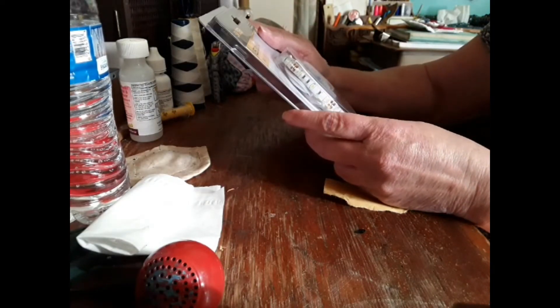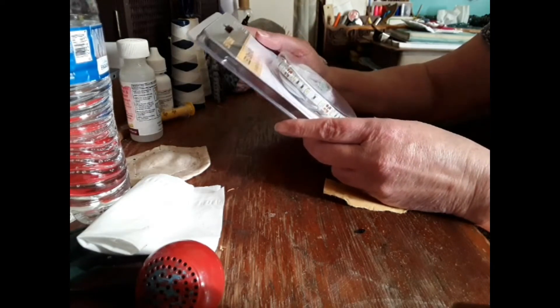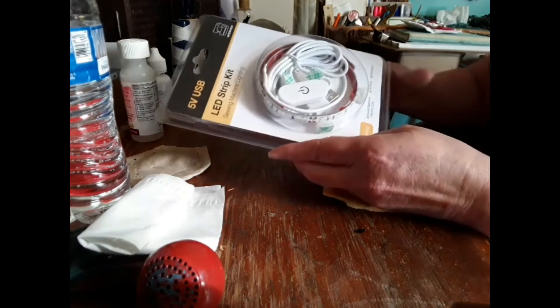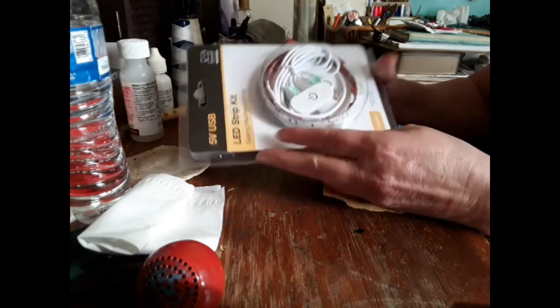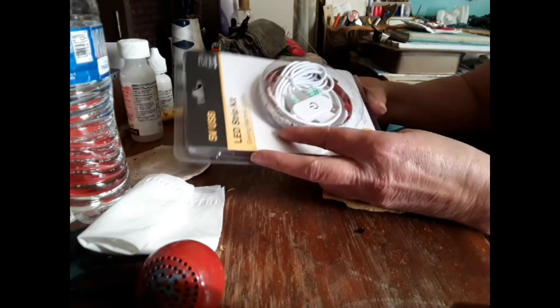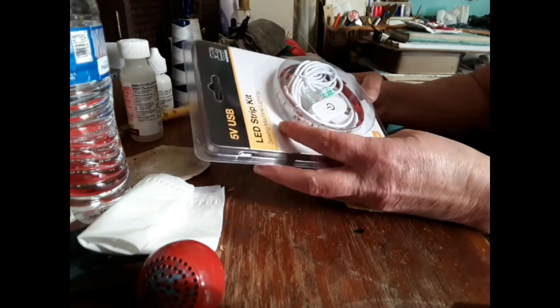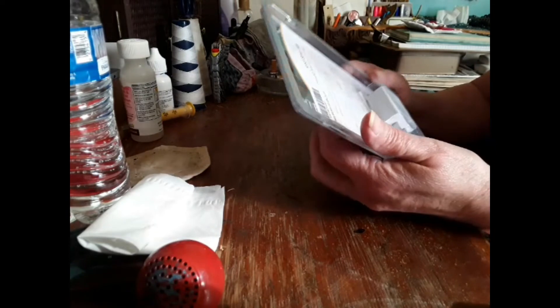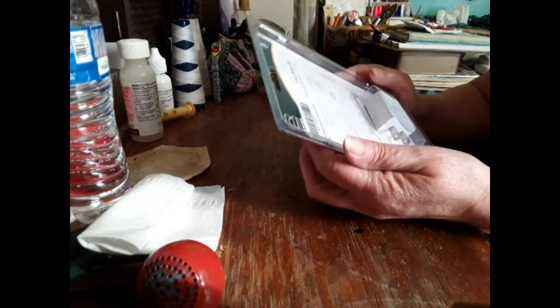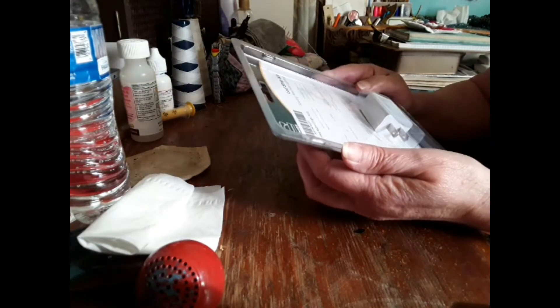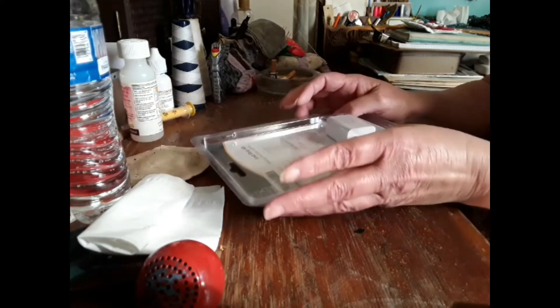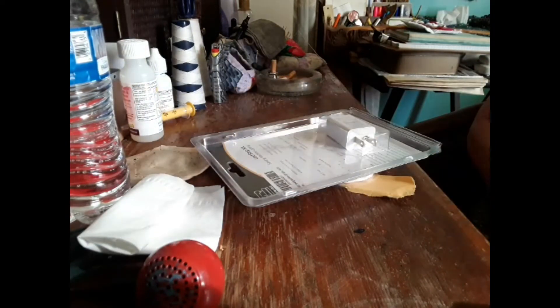LED strip light. Alright, somebody got me this to go on top of my granny. I'm gonna put that thing to use, thank you. Let's see if I can find out who sent it.